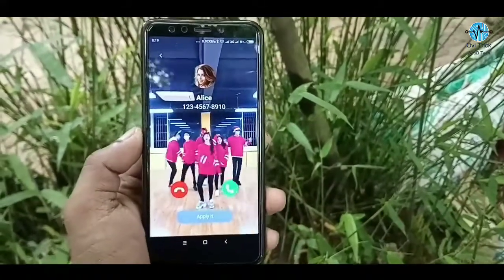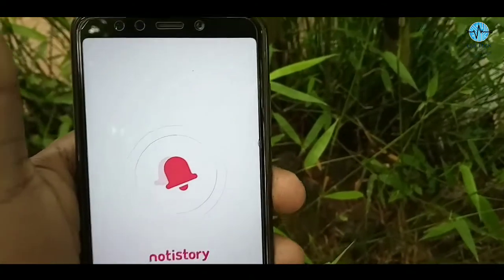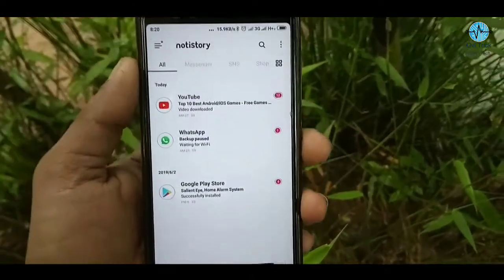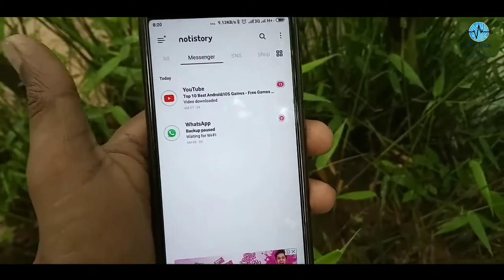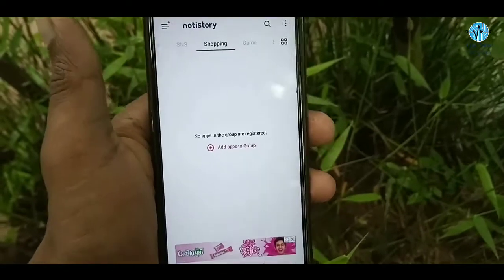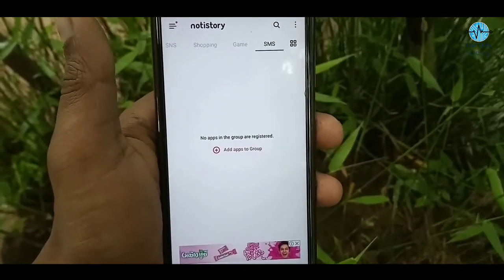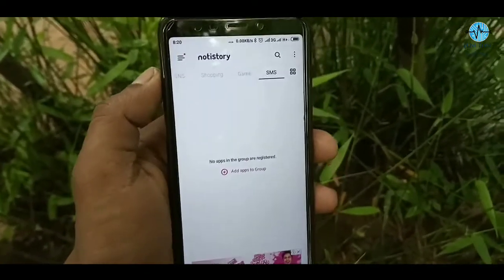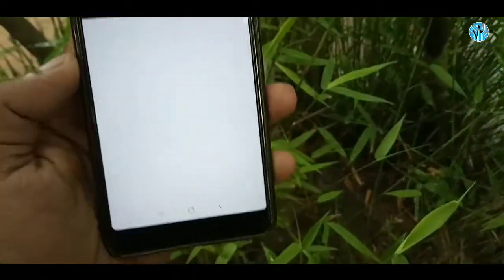I will show you the same content in the description box. If you want to add your notifications, you can add your notifications to your app. If you want to show your notifications today, you can show your notifications in the messenger app. You can see your notifications — very useful.